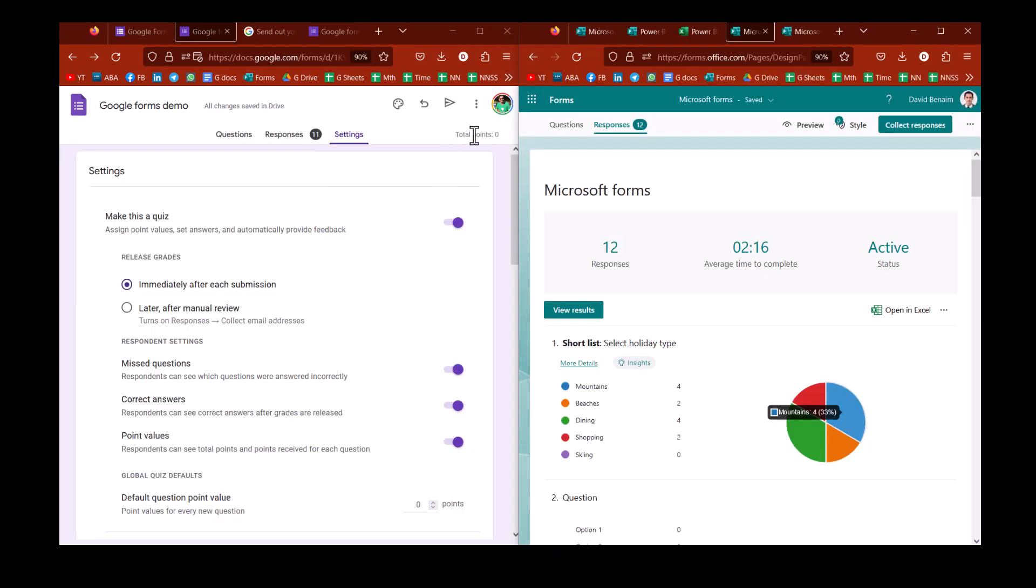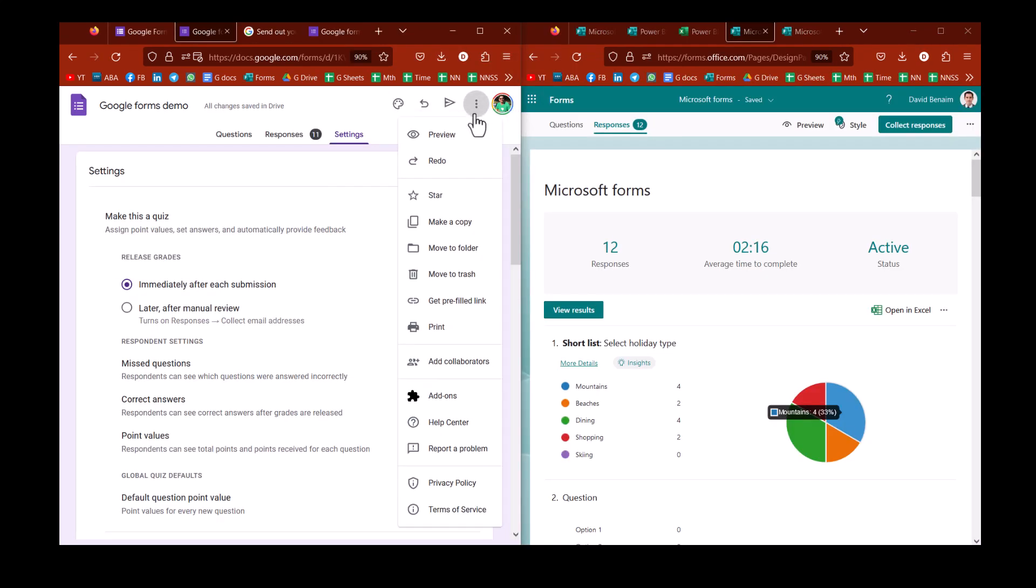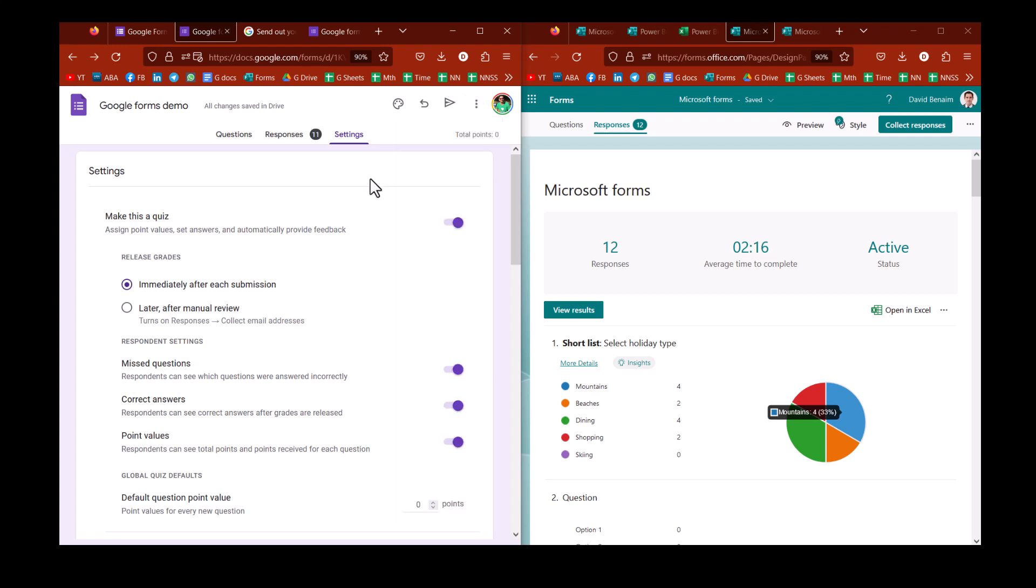So talking about sharing, in Google, you have the option to actually get a pre-filled link. So if you have a template, someone is probably always going to say, dining, that could be the default that people can then change. In Microsoft, you don't have the ability to do that. I don't think it's all that useful, though.